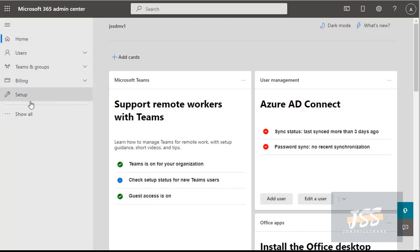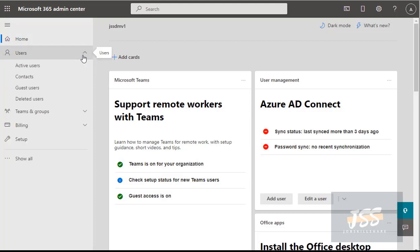Under the admin center you have all these options. The top and most useful is Users, because when administering the whole portal you'll frequently go into user settings. You'll receive tickets asking you to change passwords or assign licenses, because this portal lets you assign licenses or expire and withdraw licenses for specific users or groups of users.